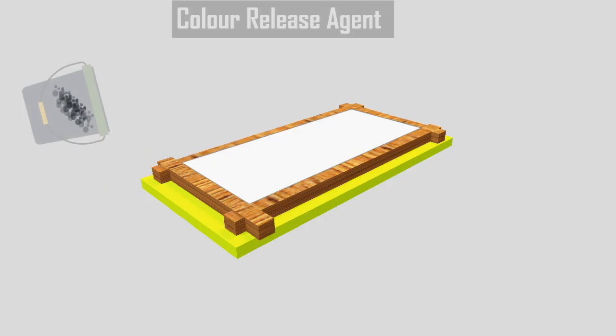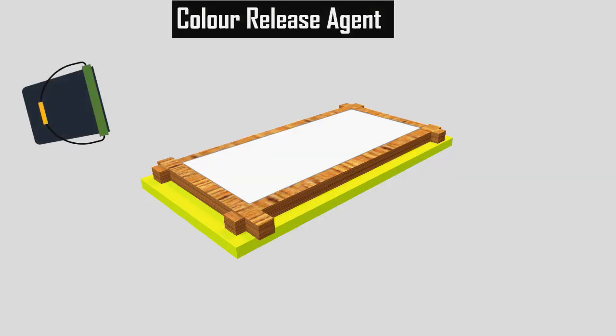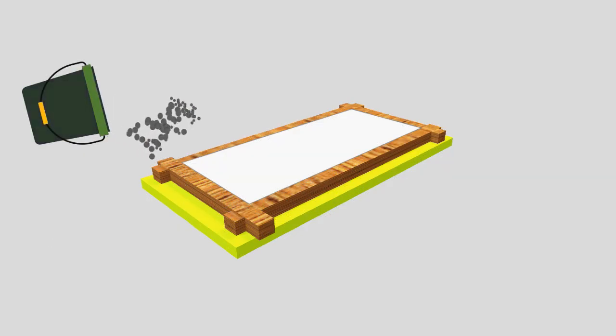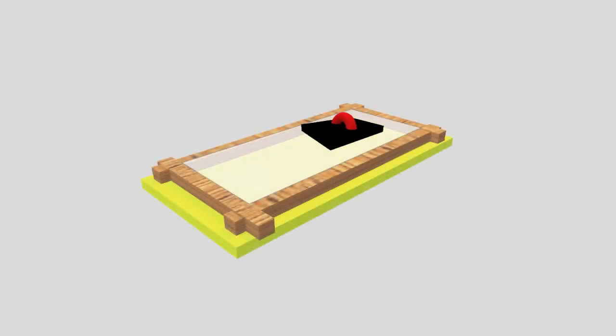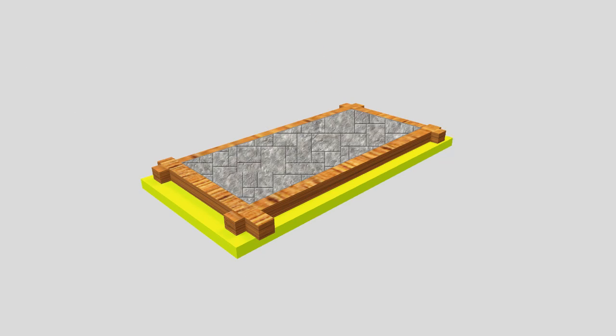Then, apply the color release agent so that color does not stick with the texture plate. Next, choose the desired texture design and apply over the concrete surface. Finally, apply the sealant over the surface and perform curing process.